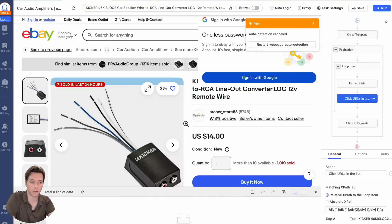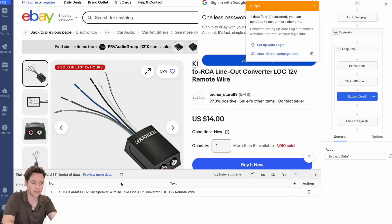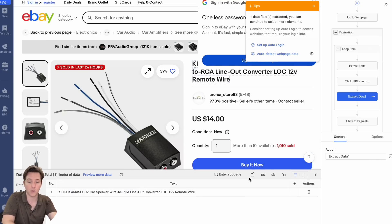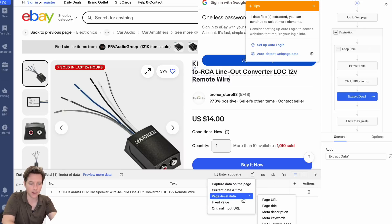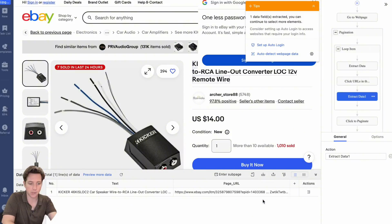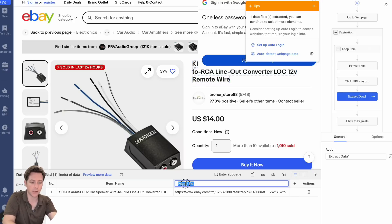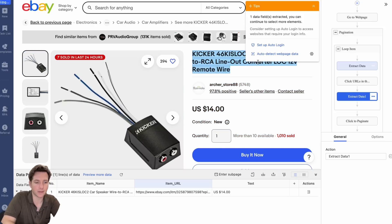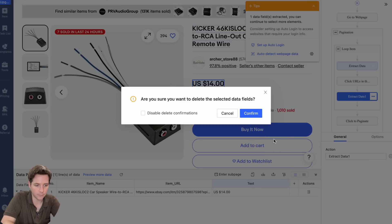Instead, we're going to click the elements we want to scrape — for example, the product title — and extract the text data. If you want to extract the URL of every page, go to 'add custom field,' 'page level data,' and 'page URL.' You can also change the names of these fields. So instead of 'text,' I want this called 'item name,' and instead of 'page URL,' I want it called 'item URL.' If you accidentally add a data field you don't want, just click the three dots and delete the field.